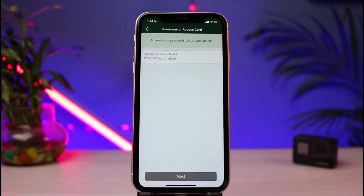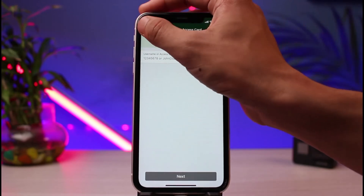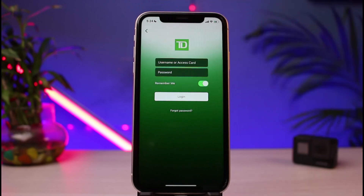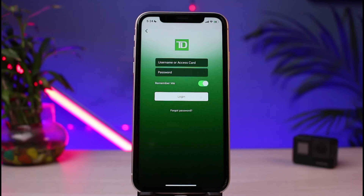Once you've successfully reset your password, come back to the login screen and enter your username or access card number along with your new password, then tap the login button. You'll be successfully logged into your TD Canada banking app.